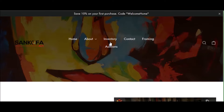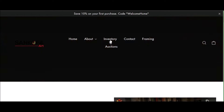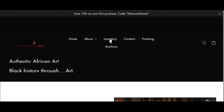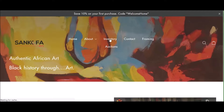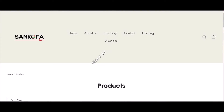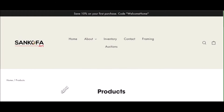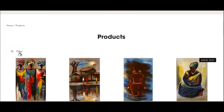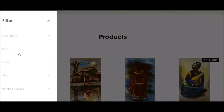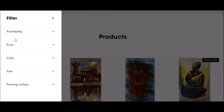To find your next African masterpiece, click on inventory located in our hidden menu. Once there, this page displays our entire online inventory of paintings. Located to the left is a filter which will give you more or several options to help you find the paintings you are looking for.